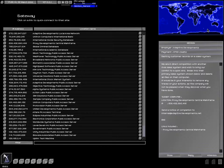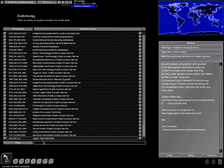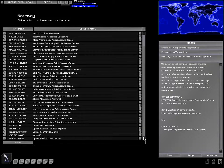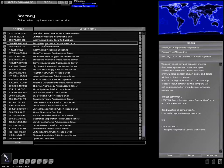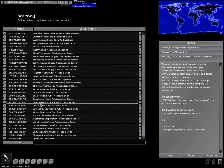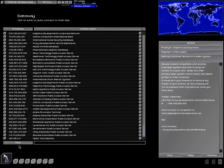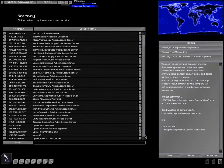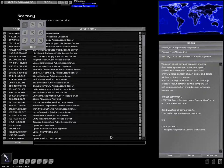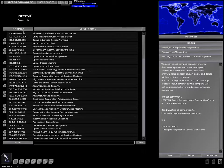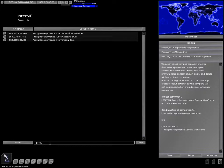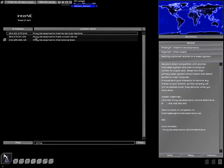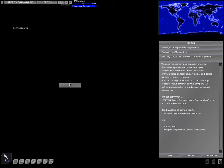Proxy development central mainframe. Okay, well we're probably going to need to connect to the proxy developments. Internal public access server. Do I have that already out here? I sure don't see it. Let's look it up in InterNIC.